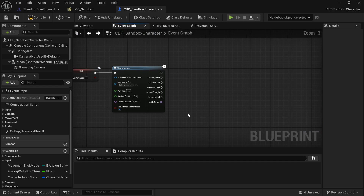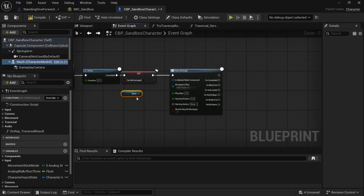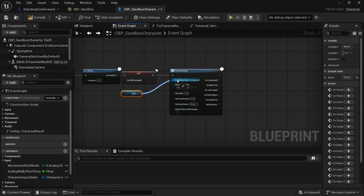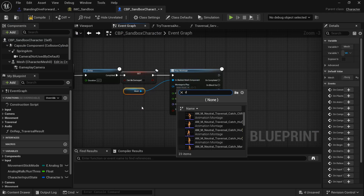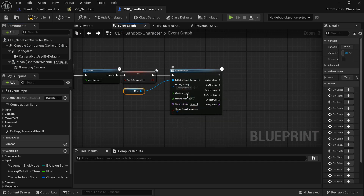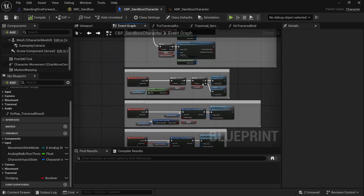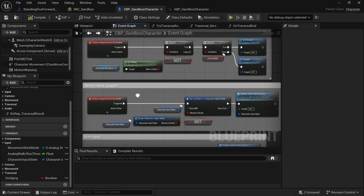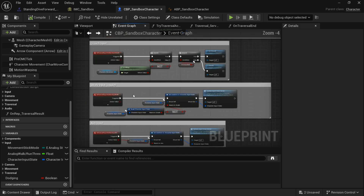Pull off the mesh, connect it to the Skeletal Mesh Component input on the Play Montage node. For the montage, select the one we created — something like Standing Dive Moving Forward. Increase the play rate a little bit to speed up the roll.